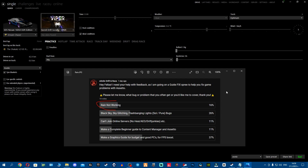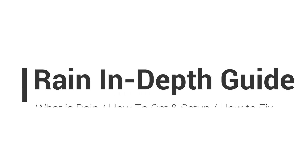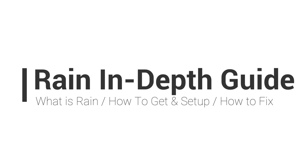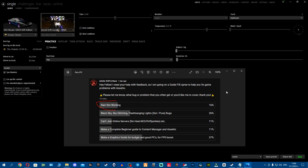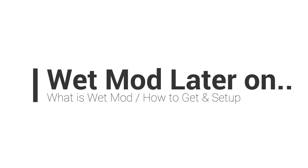Today I'm doing a full cover of rain effects - what it is, how to get it, how to install and set it up properly so you can have rain in game. I'll also cover how to fix rain effects because a lot of you have struggles and issues with rain, so I'm going to cover absolutely everything. I'll also go into how to get and install wet mode as an addition because it's an awesome mod.